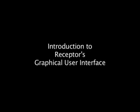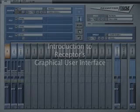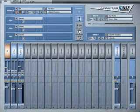Hi, I'm Igor, product designer from Muse Research, and this is an introduction to Receptor's graphical user interface.